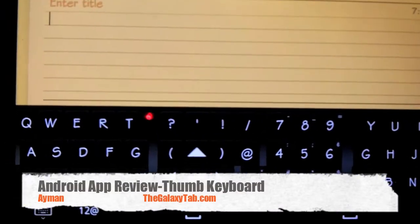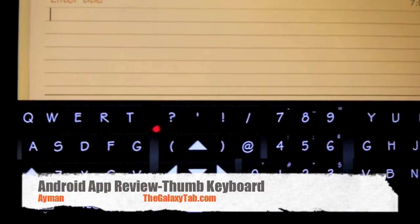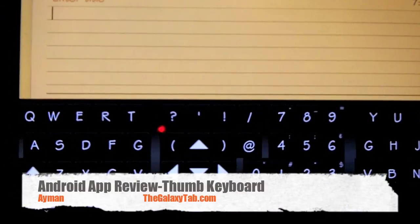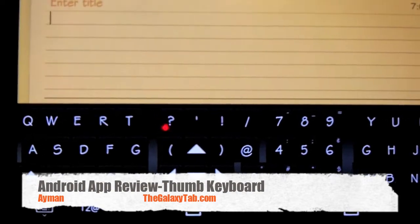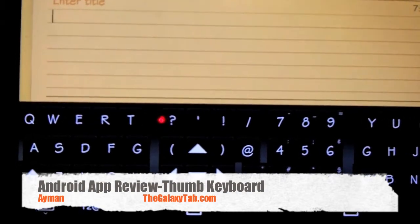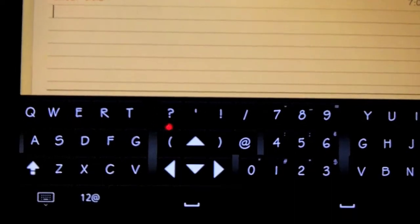Hey guys, this is Ayman from TheGalaxyTab.com and I'm back with another review on an application that I've covered before called Thumb Keyboard.